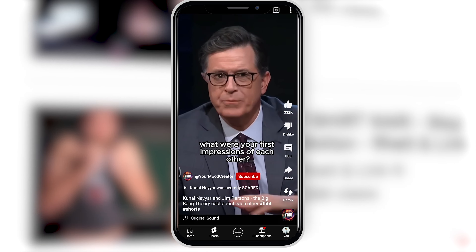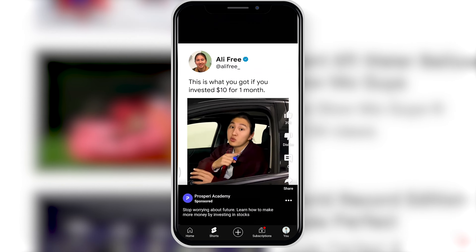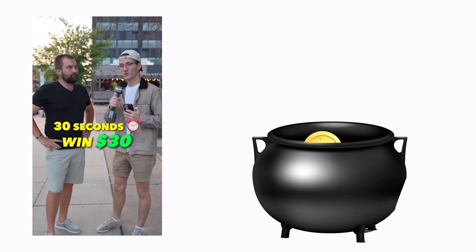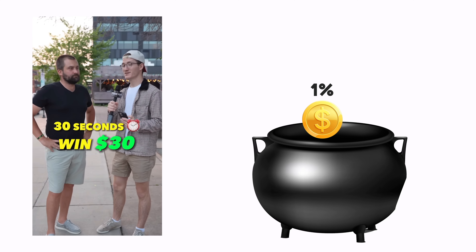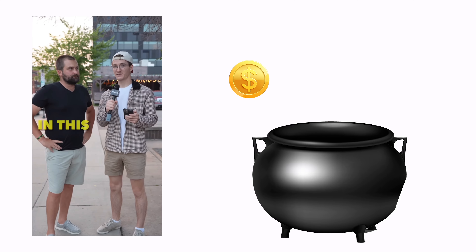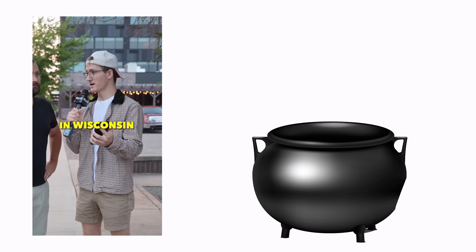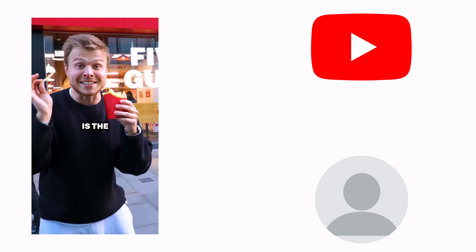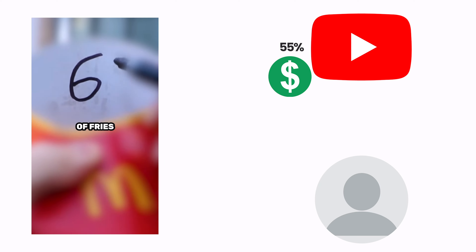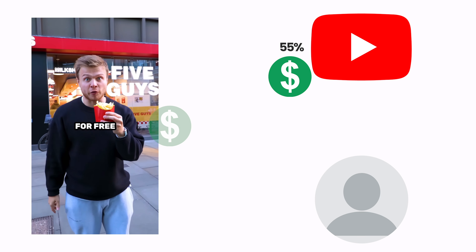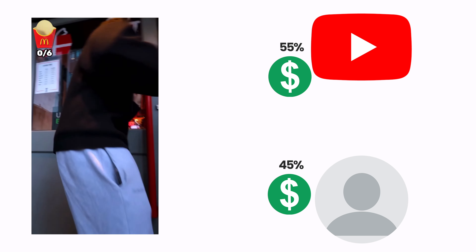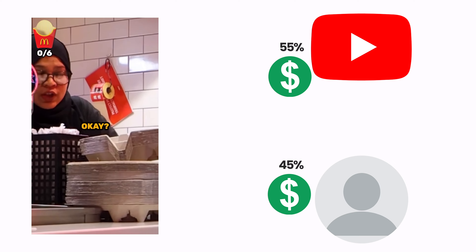Say your shorts get around 1% of all the views on YouTube shorts — then you earn about 1% of everything left in the pot. But before you run off, YouTube takes its cut. For shorts, YouTube takes 55%, leaving you with 45% of whatever you received.